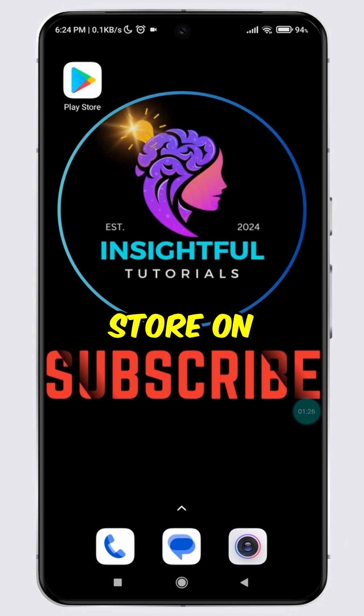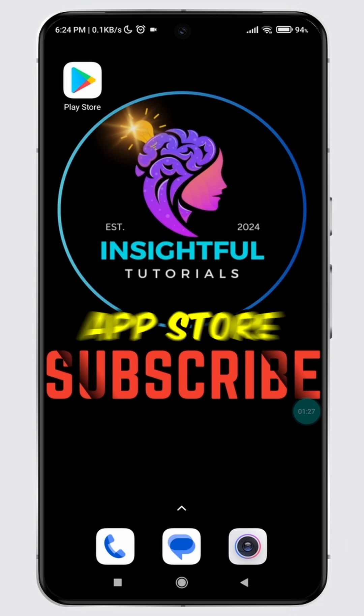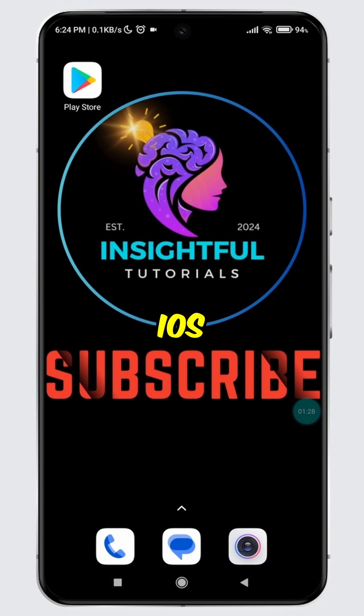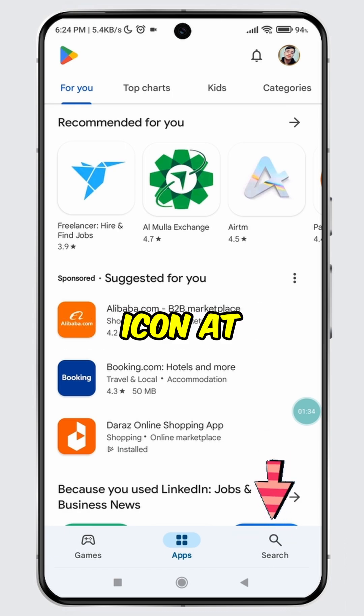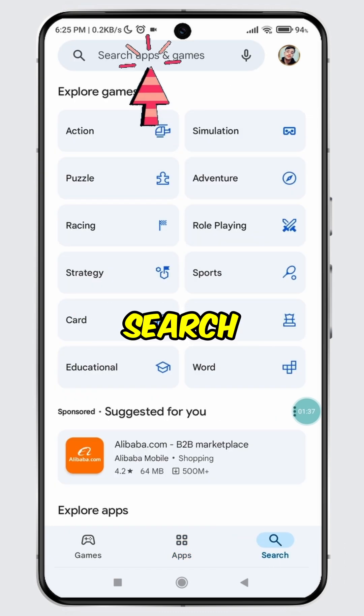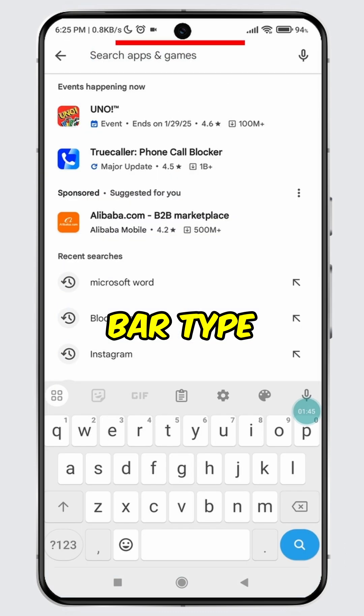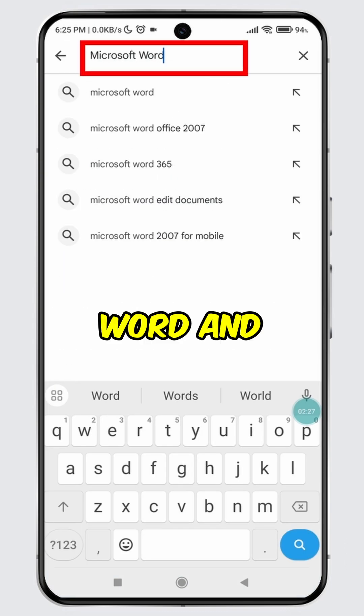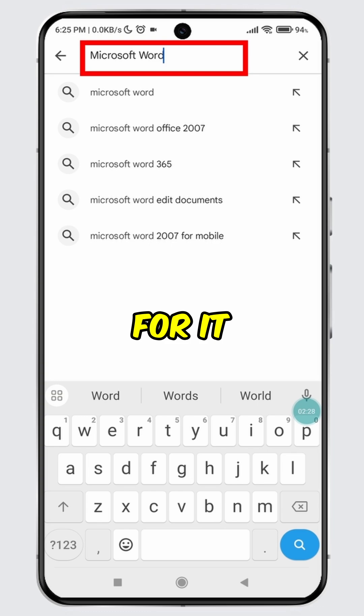Open Play Store on your Android device or App Store on your iOS device. Tap on the search icon at the bottom, then tap on the search bar. Type Microsoft Word and search for it.